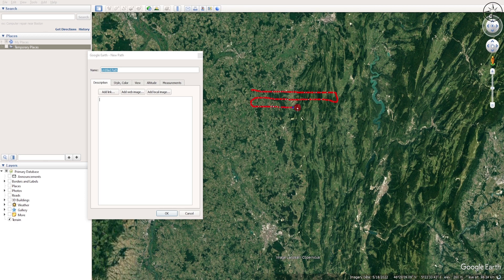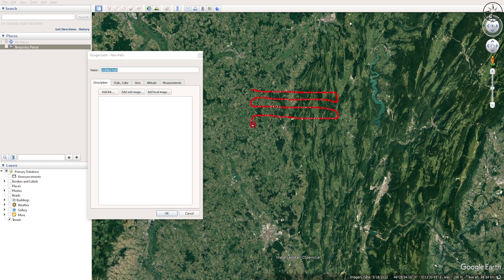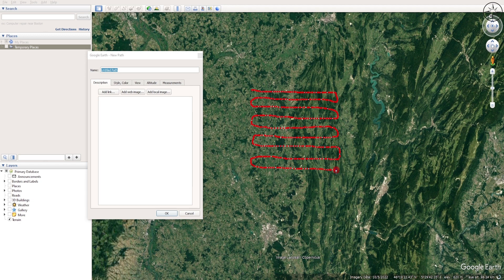I will go ahead and do the same thing for the rest of this area. Now I will add some vertical points. The more points you have, the more accurate your contours will be.